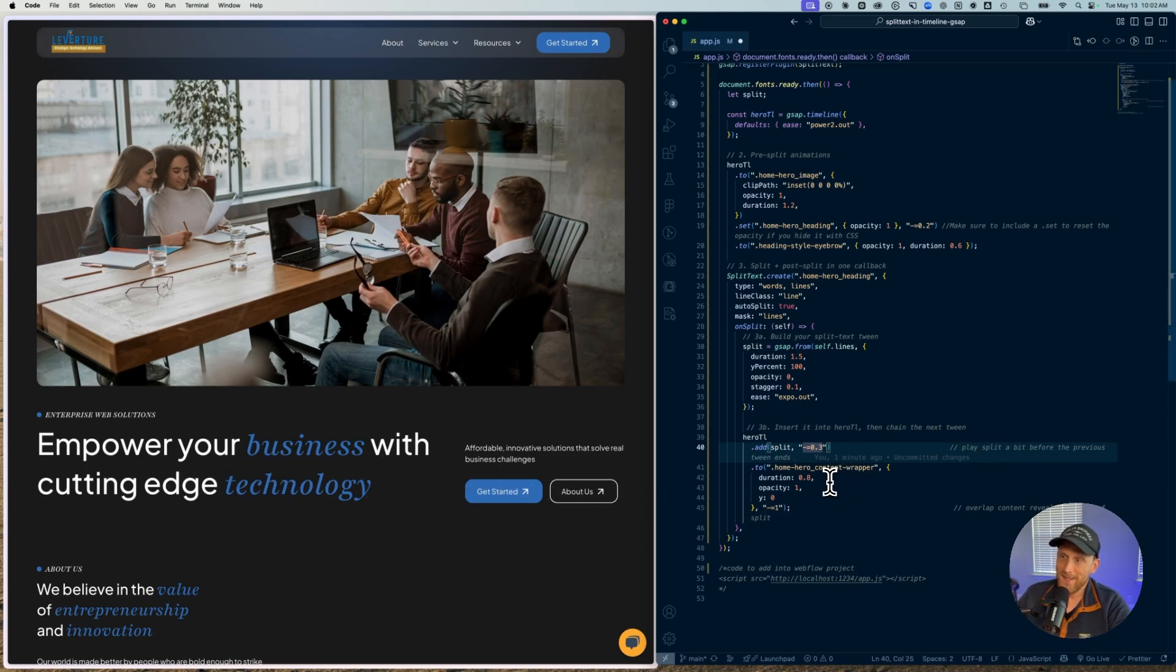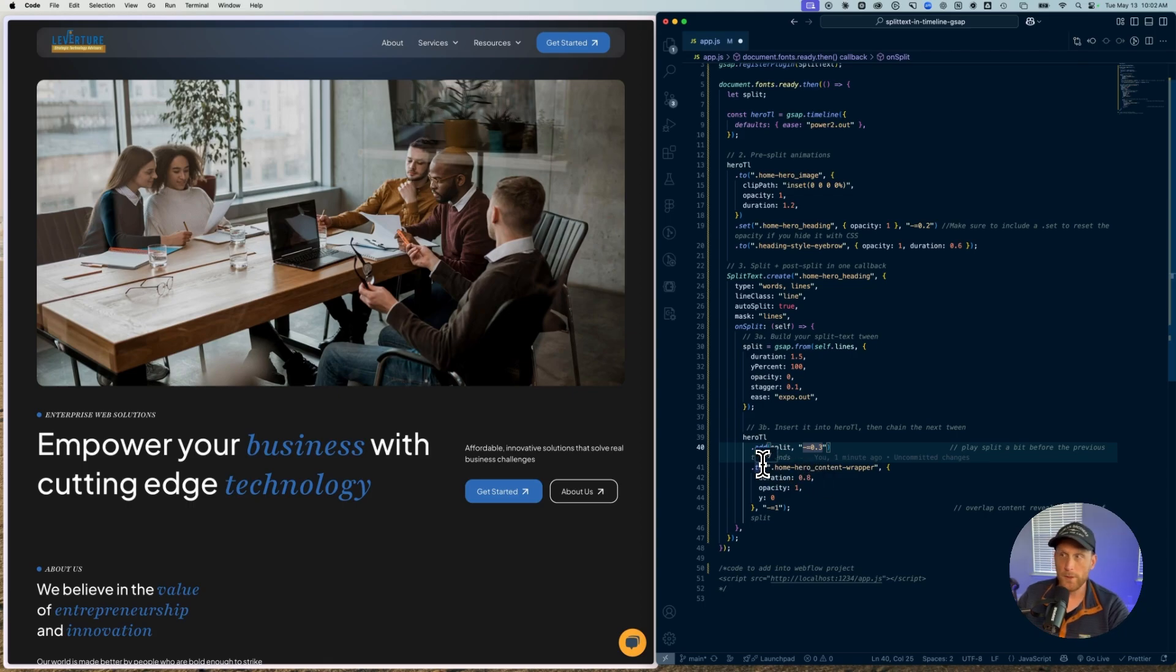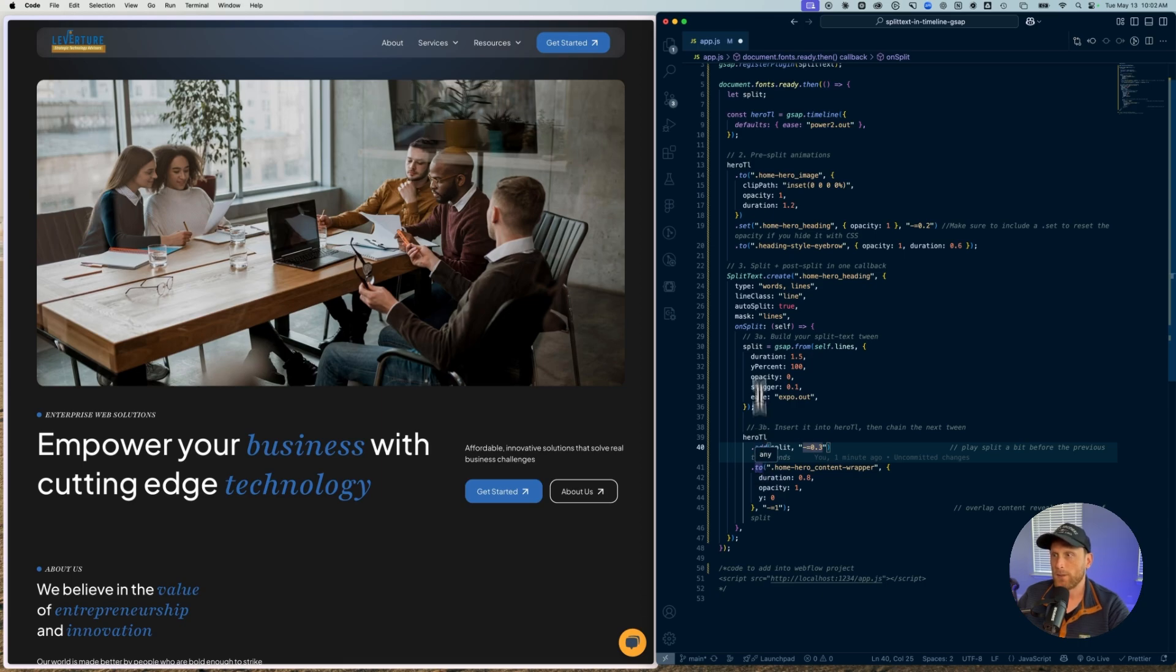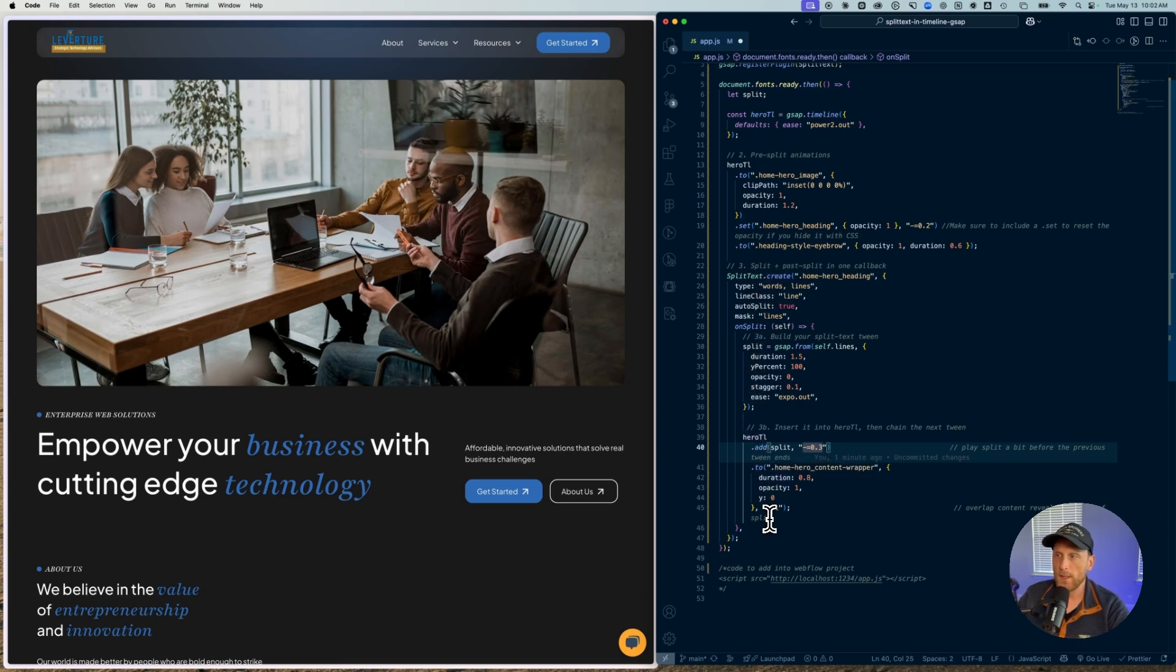And then the next thing I'm going to do is I'm just going to do what you normally would do, just like we did up here. I'm going to just continue to build upon that timeline. But what is important is I'm building upon that timeline inside of my on split callback, which is inside of the split text dot create. So whatever else you want to build, build inside of here.